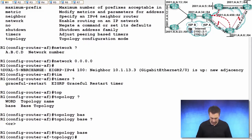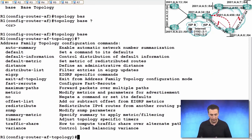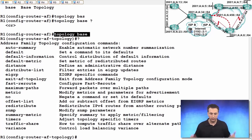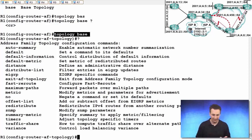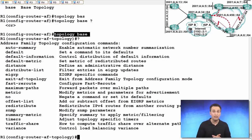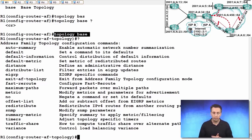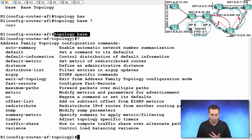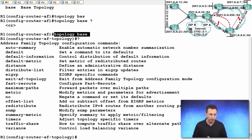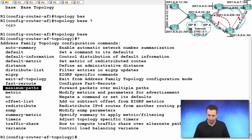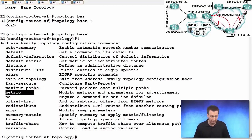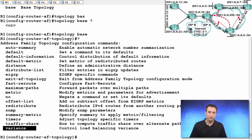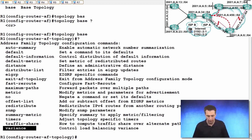And we can see when we're looking at the help of the topology configuration mode - auto summarization for IPv4, default information command, setting the default metric as well. You can set that there. Distance - the administrative distance - you can manipulate it. The distribute list you want to set up. There's more EIGRP specific commands. Maximum paths, listed as well. Modifying metrics again. Offset list. Redistribution. Wow. Variance. There's a lot we can set up underneath the topology configuration mode.